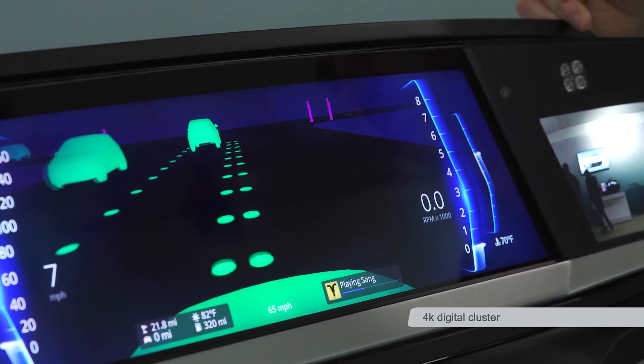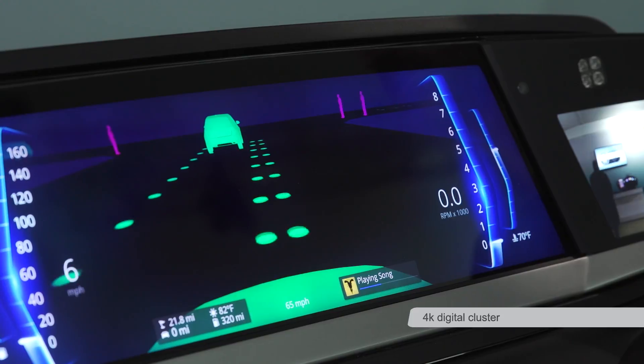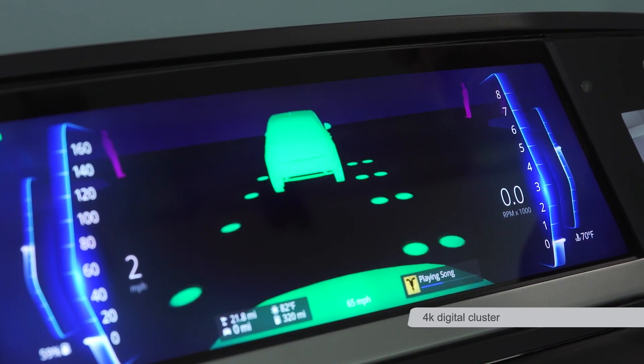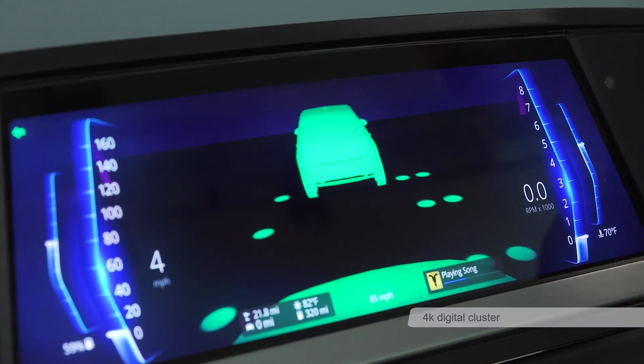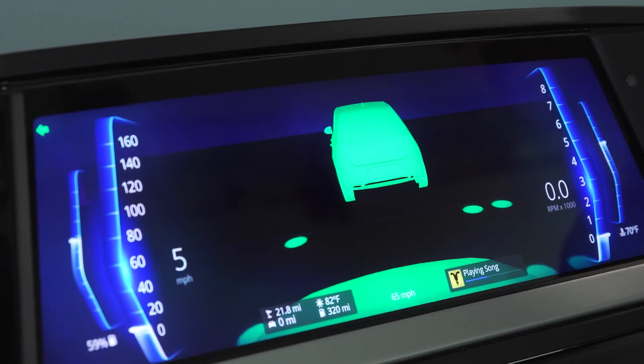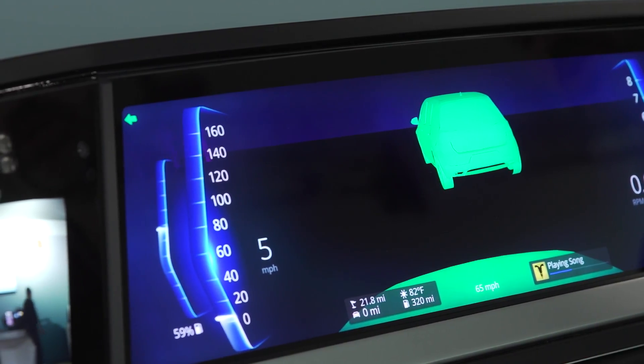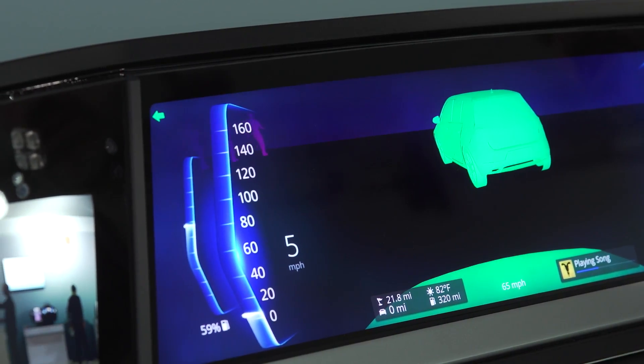What we have is a 20.3 inch 4K by 1K display that includes local dimming backlight, so we have a really good contrast ratio and good image quality.